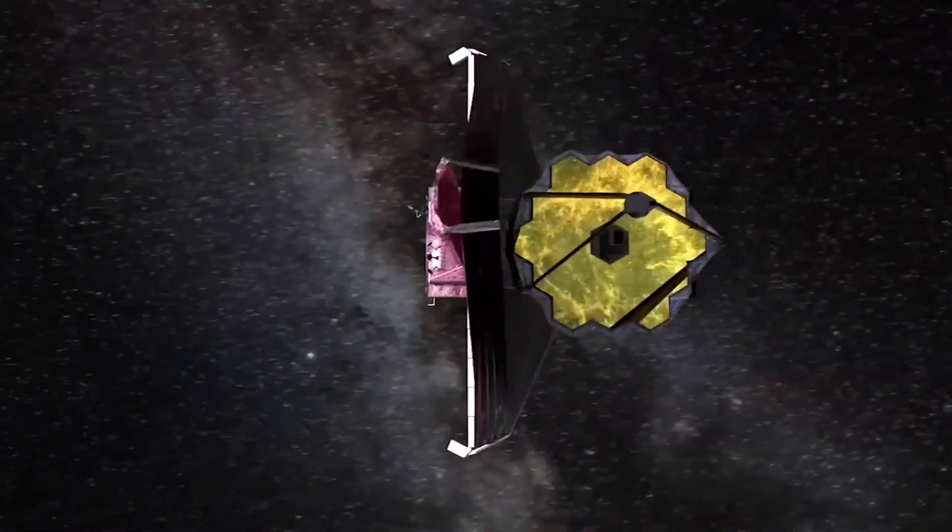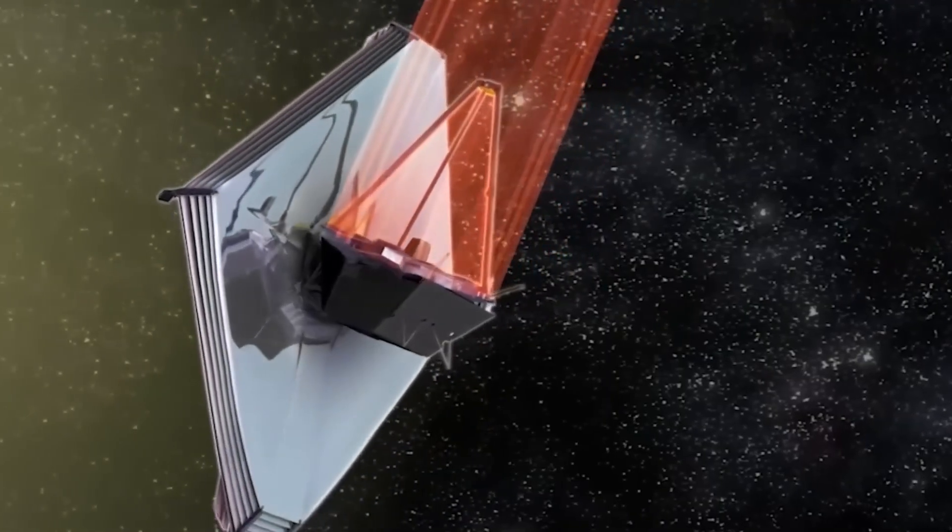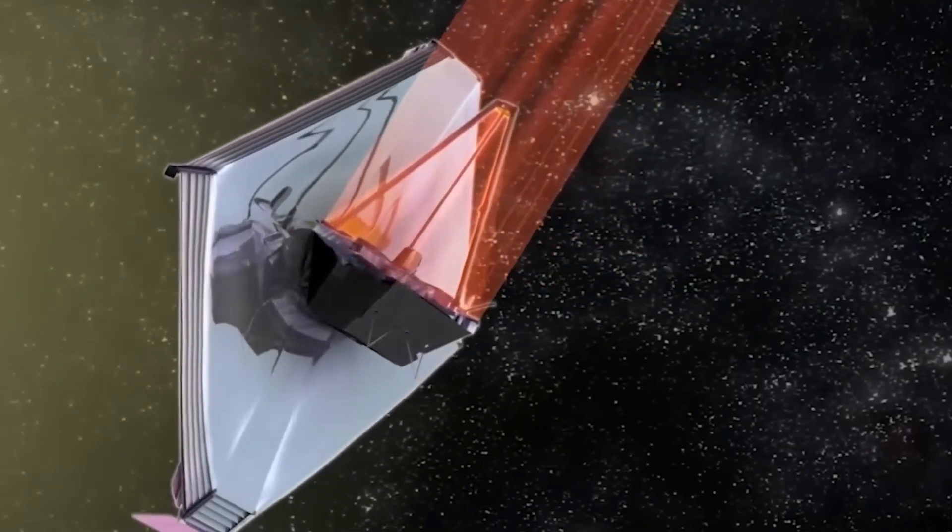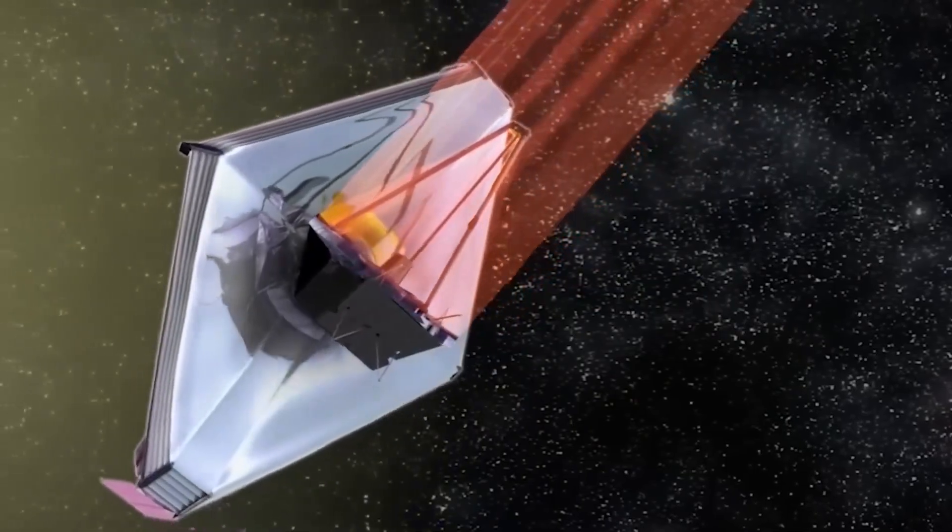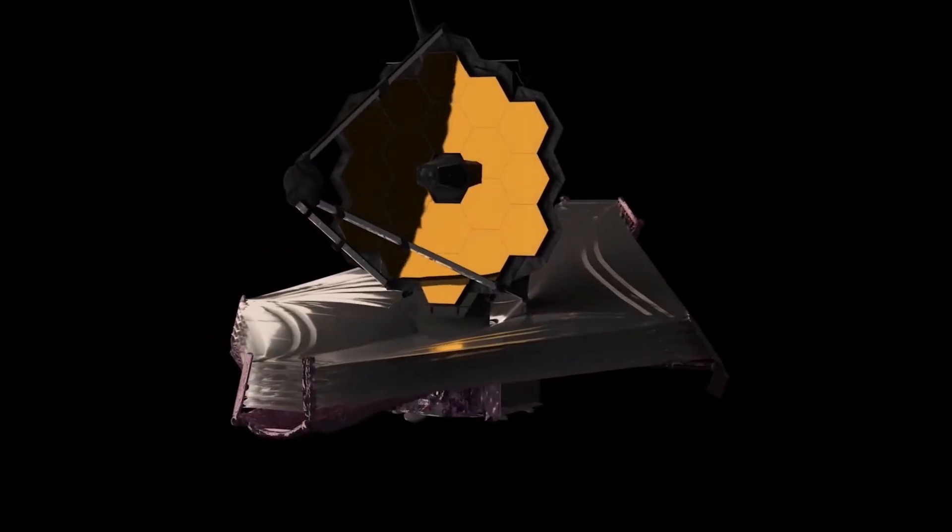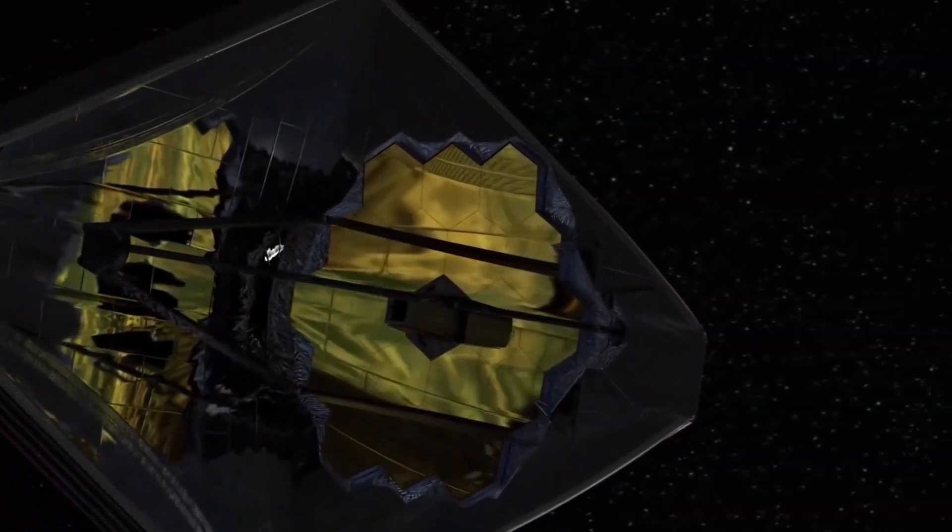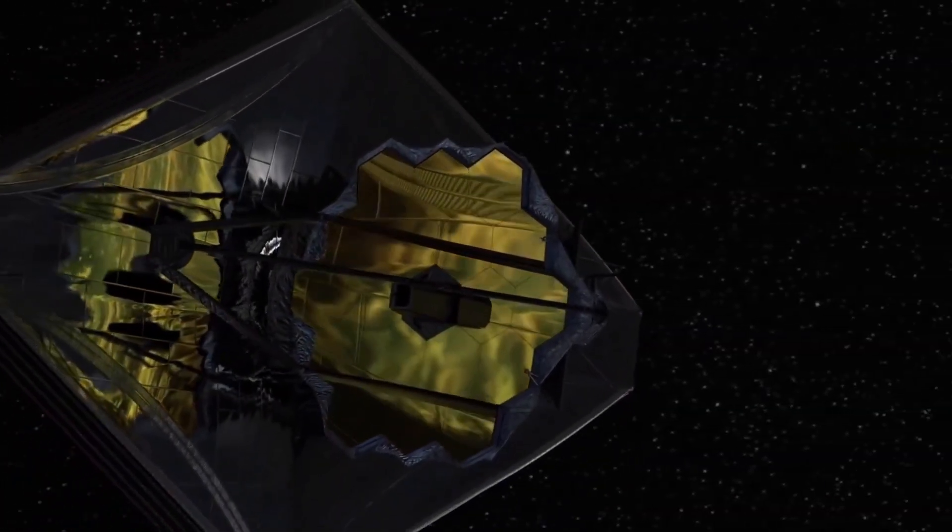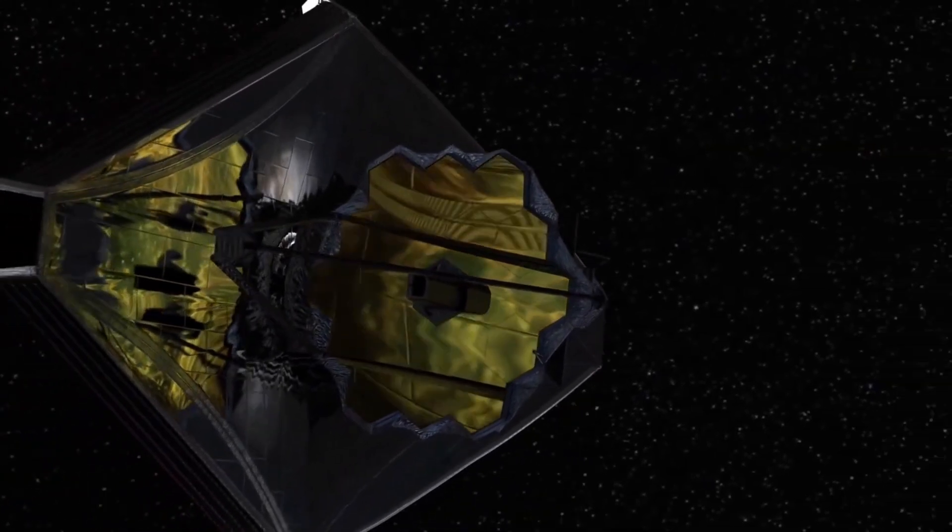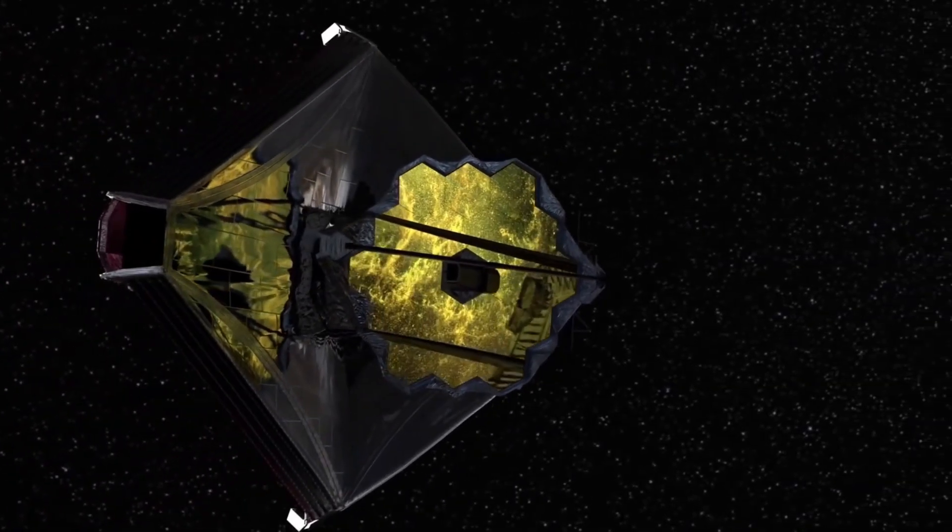The James Webb Space Telescope has transformed our view of the universe. The images obtained by this large infrared-capable telescope have caused a sensation around the globe and have been shared on a massive scale. It is safe to say that the James Webb is the most advanced telescope in the history of humankind.